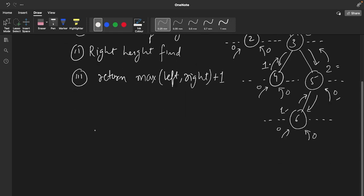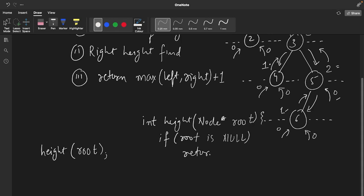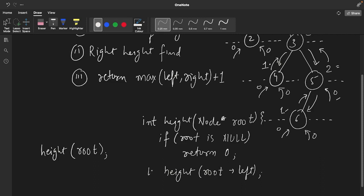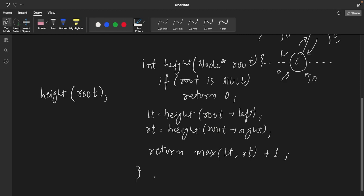Now let's see how the pseudo code should look. We call a function height and we always pass the parent node or root node. The function will be of int type: int height(Node* root). First, the base case — whenever root is null we return 0. After that we call the left child and store the value in a variable LT, then do the same for the right child, and finally return max(left, right) + 1.